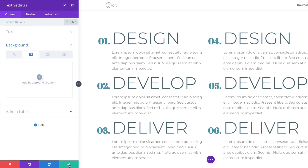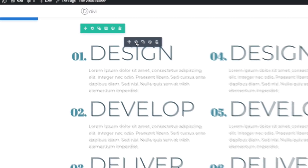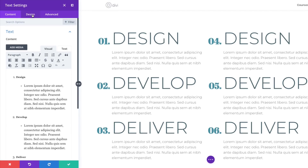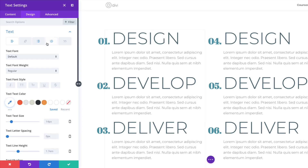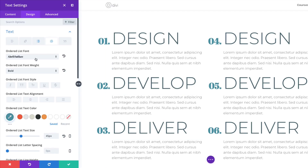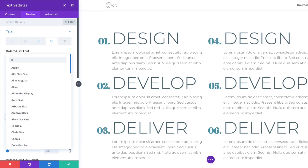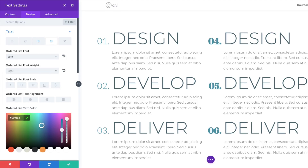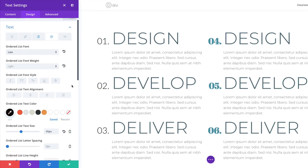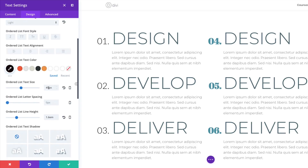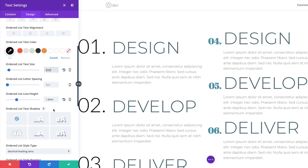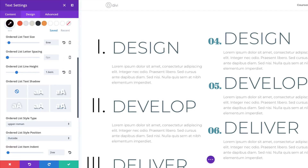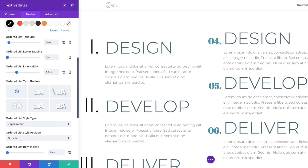In the Text Module Settings, go to Design > Text and start with the Ordered List. Change the font to Lato — click the dropdown, search, and select it. Font weight: Light. Text color: Black. Set the size to 6vw. Moving on, set the Ordered List Style Type to Upper Roman, and the Ordered List Item Indent to 0.